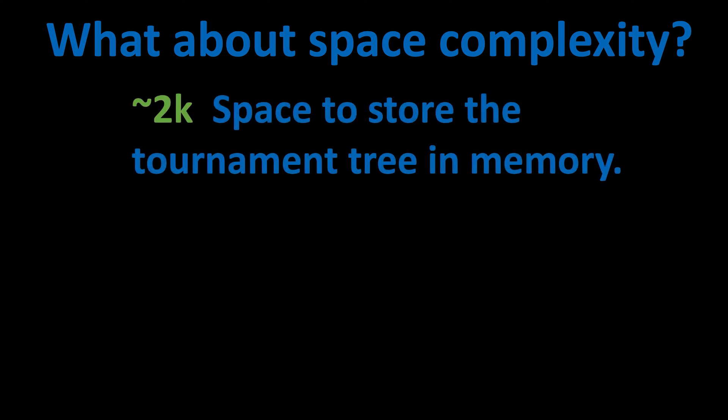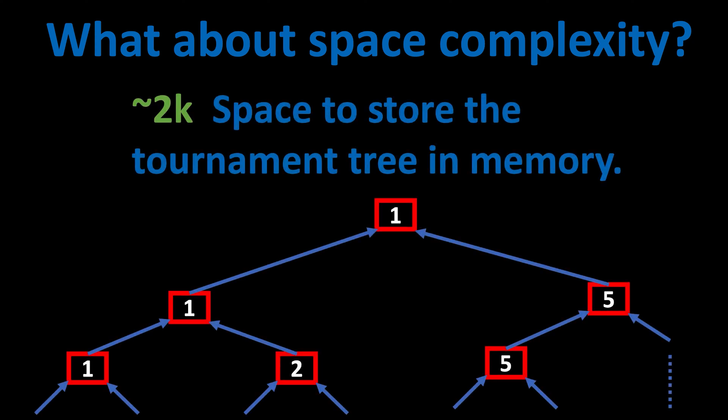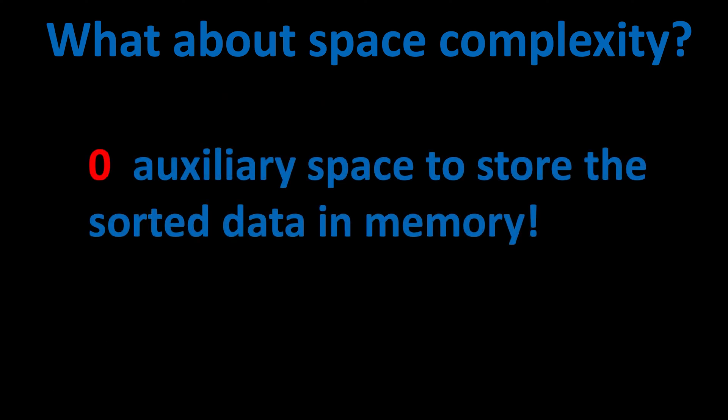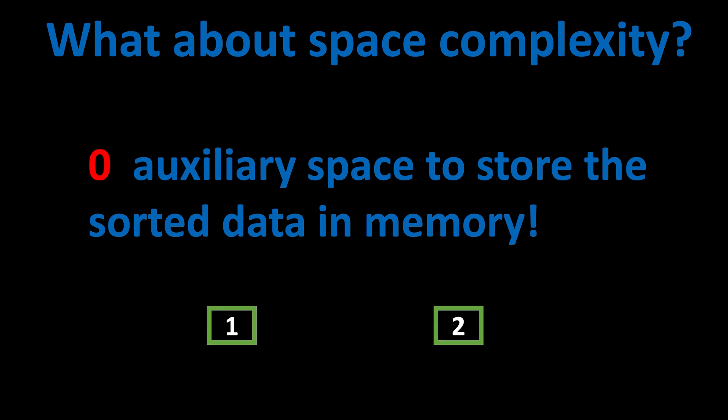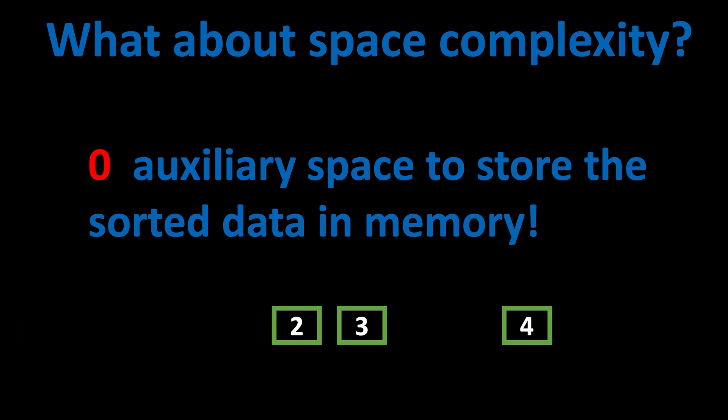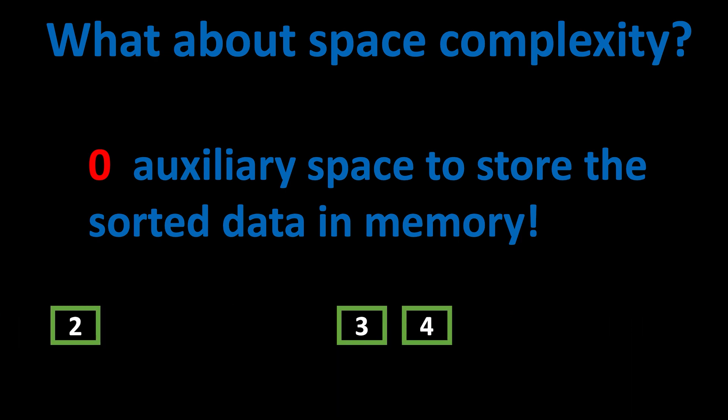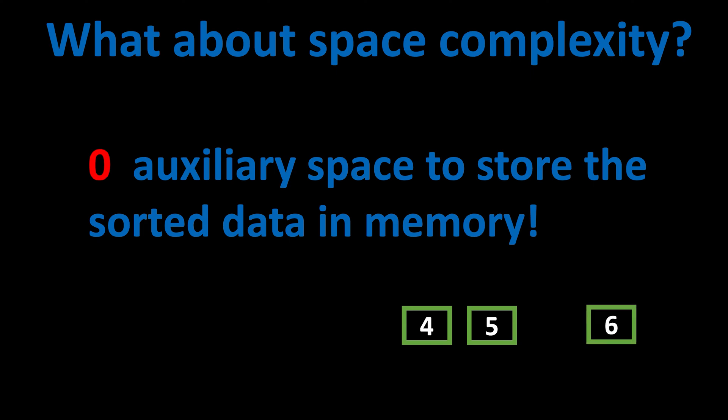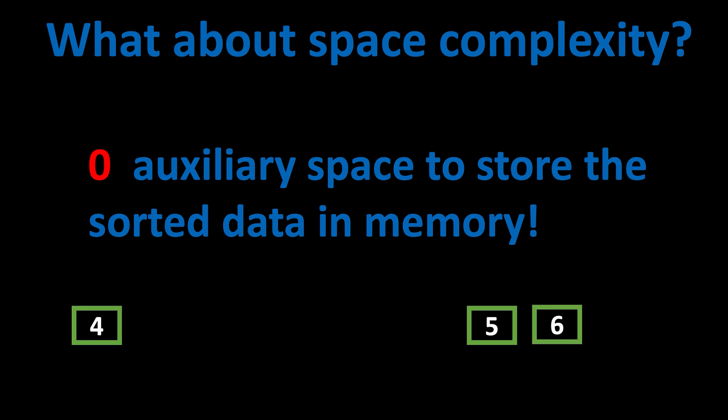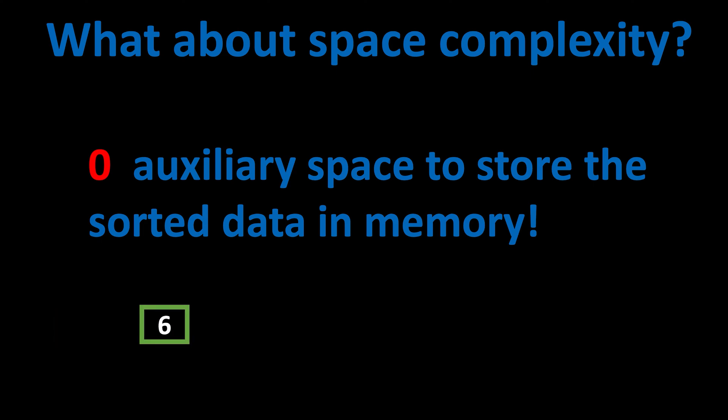What about space complexity? We will need roughly 2k space to store the tournament tree in memory. We only need the first element of each array for the tournament sort to work. If those arrays are sorted in separate files, we can read from the files one element at a time. We will need zero auxiliary space to store the sorted data in memory, because we don't need to store the sorted data in memory at all. As you have just seen, we get the sorted elements from the tournament tree one by one. As we get them, we can write them to a file and free up memory space. However, it is good to keep a small number of them in memory and write them in batches, not to keep the disk always occupied.